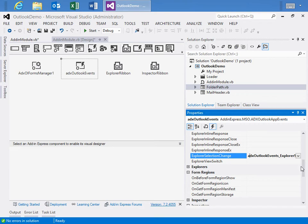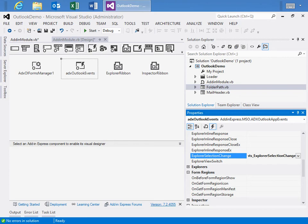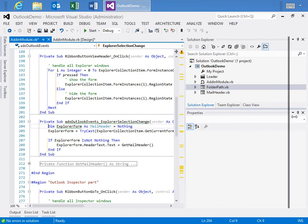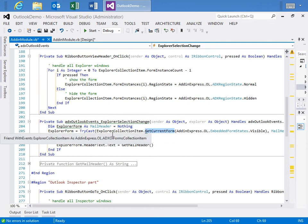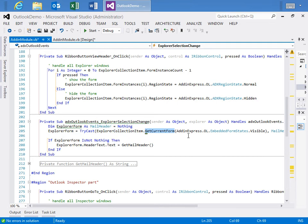Now, another event we have is the Explorer selection change. And notice that it's prefaced with the ADX Outlook Events, which means going back to the designer, if we go to the ADX Outlook Events component, go to the Explorer section, and you'll see here the Explorer selection change event, which is the event that occurs when the user changes the folder or selects a different folder inside of Outlook Explorer and displays those items. This can also, we can also force this event with code, but we're not doing that here.